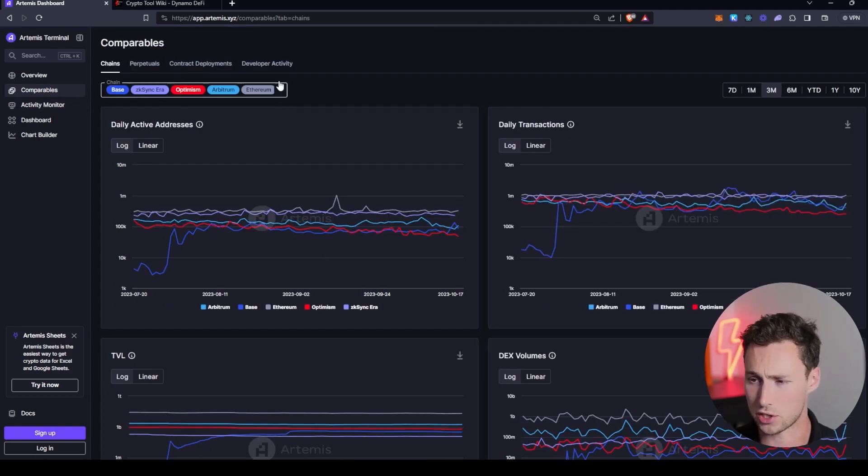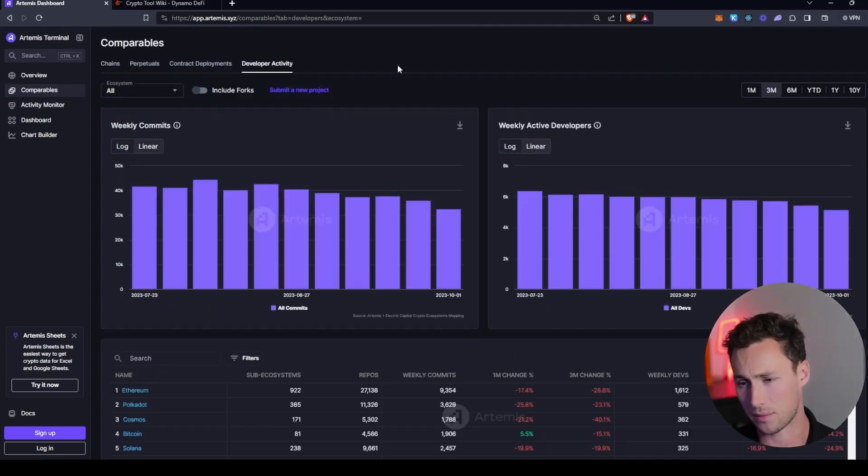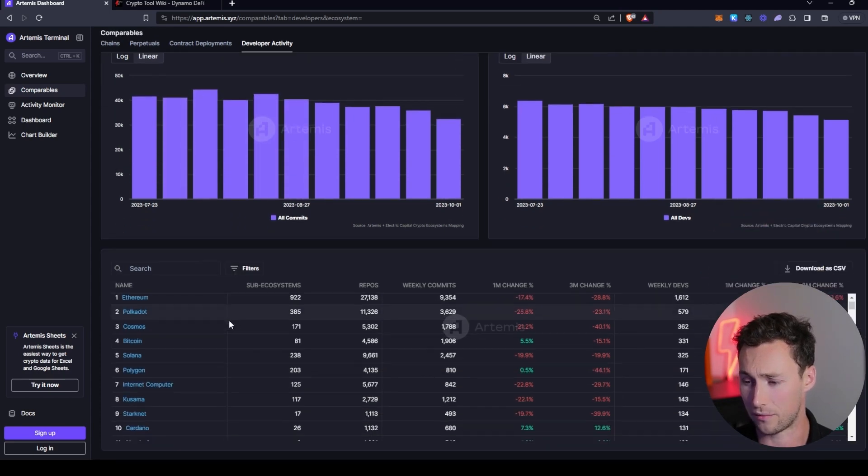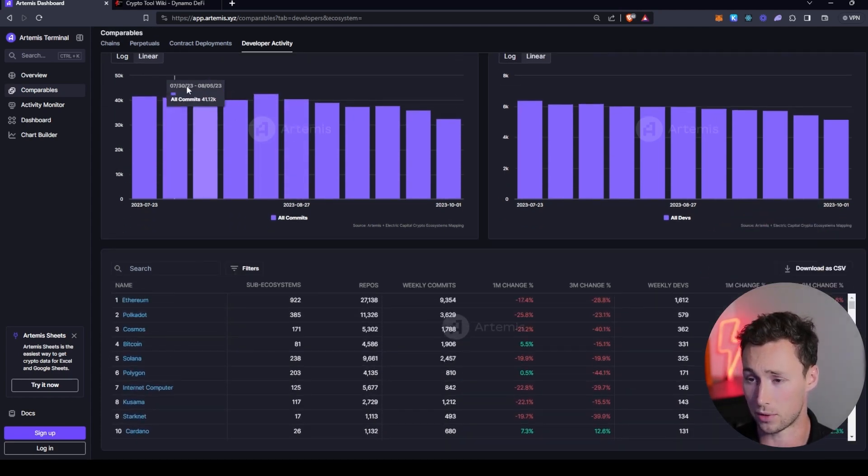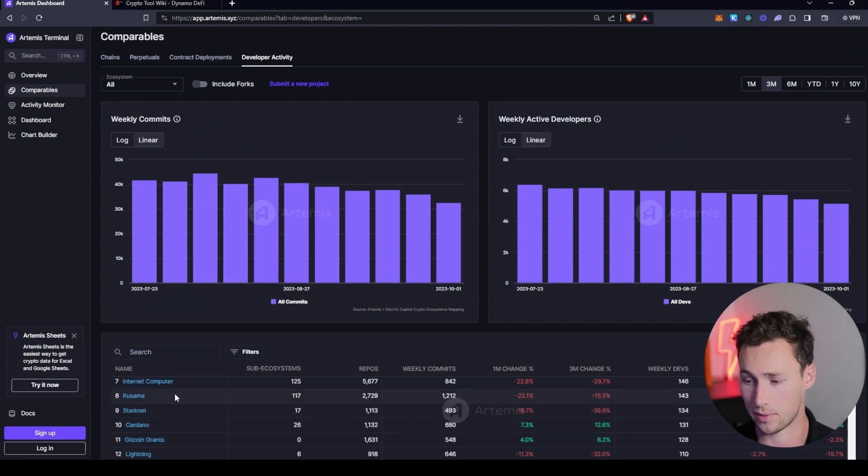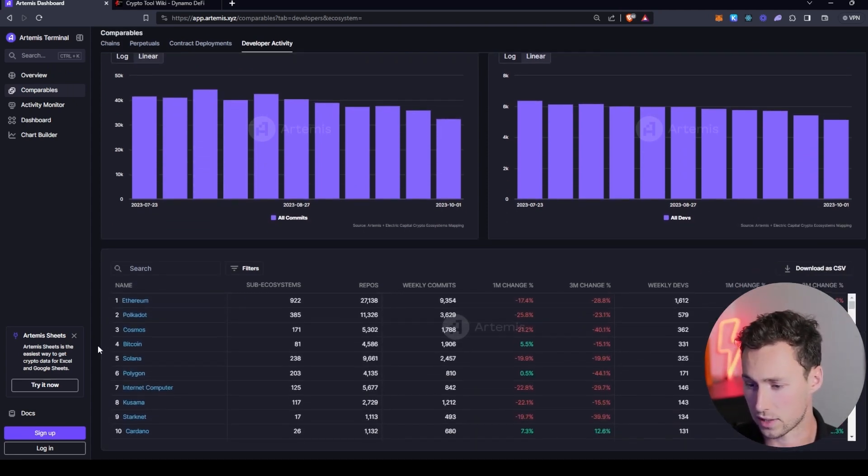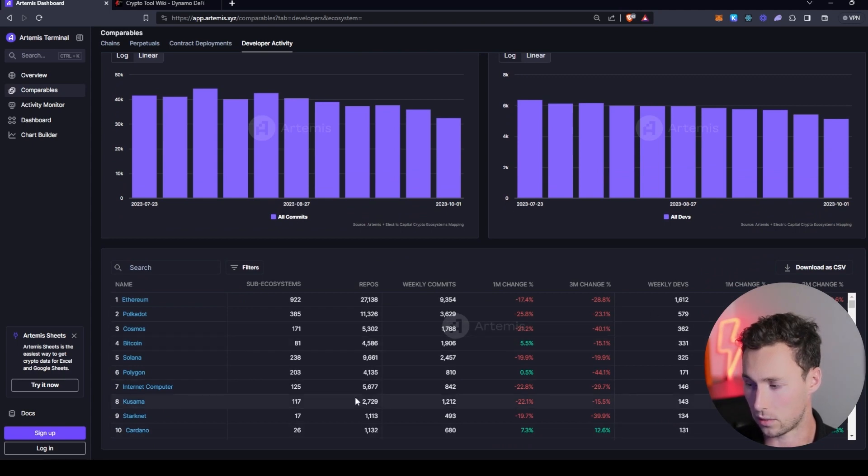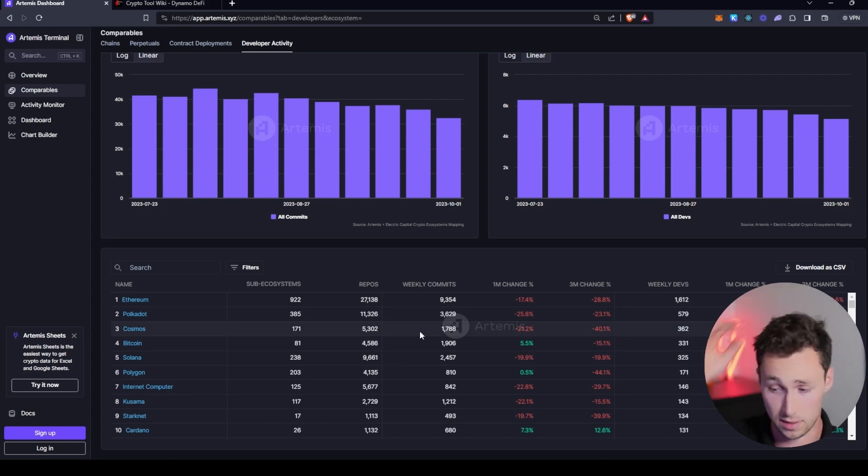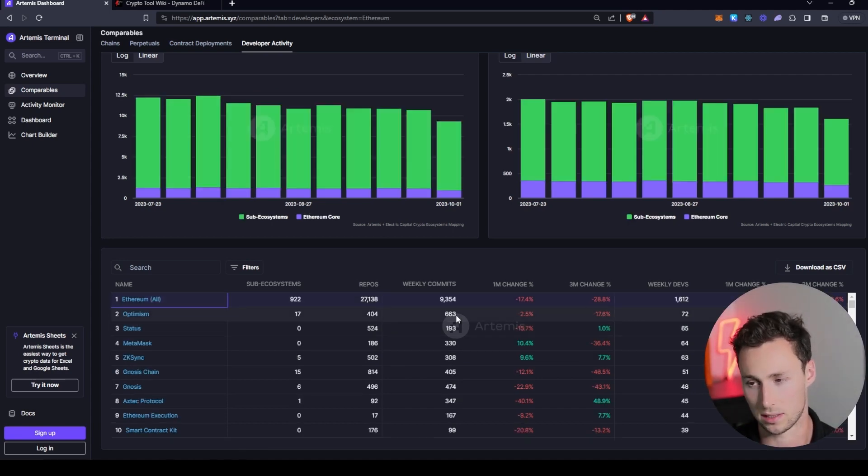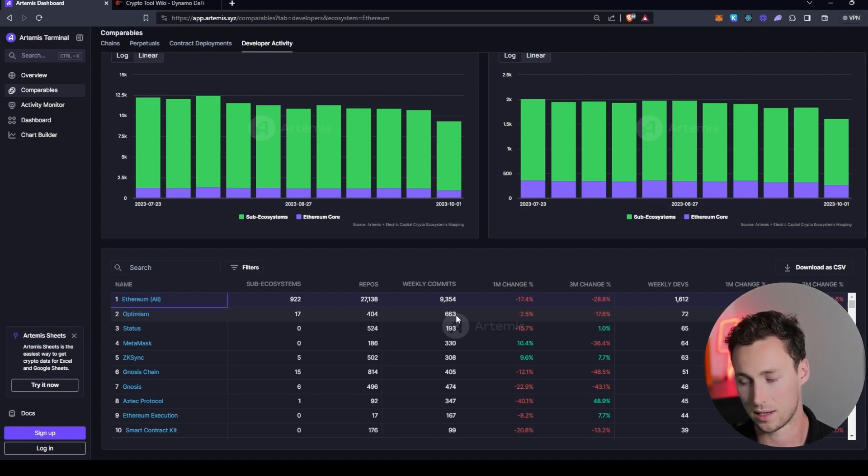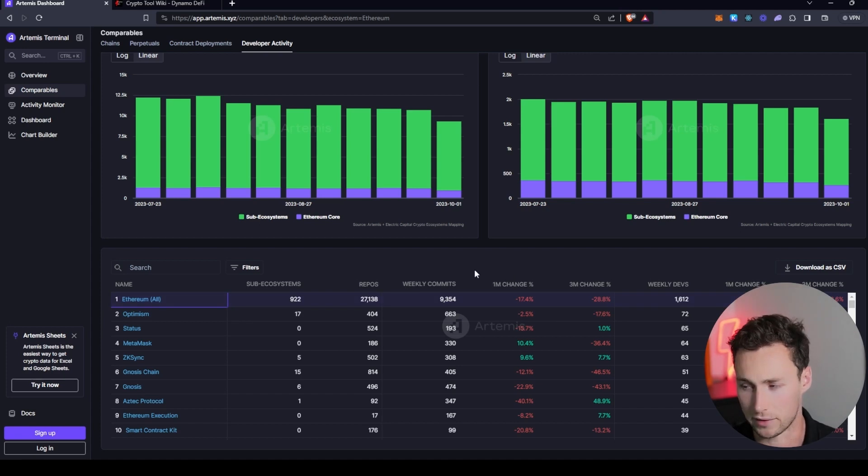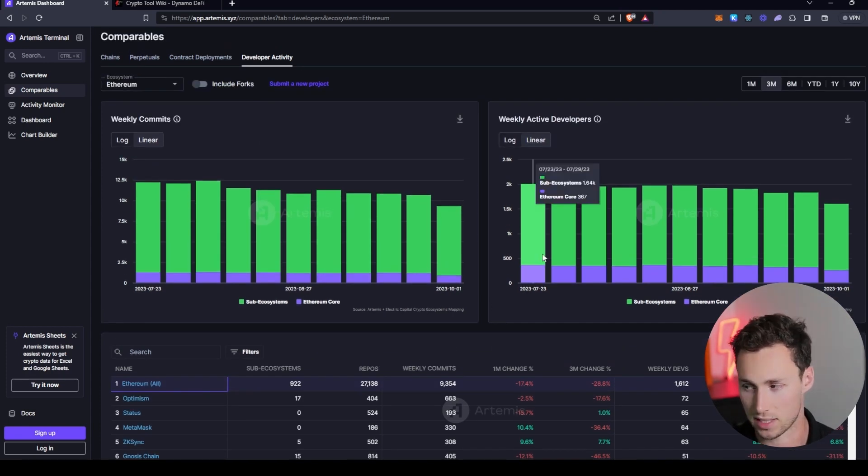And then the final thing that I would show you on Artemis is I would take this with a grain of salt, but they do have an interesting tab for developer activity. It's over here on the comparables page, and then you go to the developer activity tab. And here you can, for example, see the number of weekly devs measured through GitHub on Ethereum, Polkadot, Cosmos, Bitcoin, Solana, et cetera. The thing to keep in mind is you got to take this with a grain of salt. This number can be easily fudged, and especially weekly commits can depend very heavily on how often people commit their personal preferences.